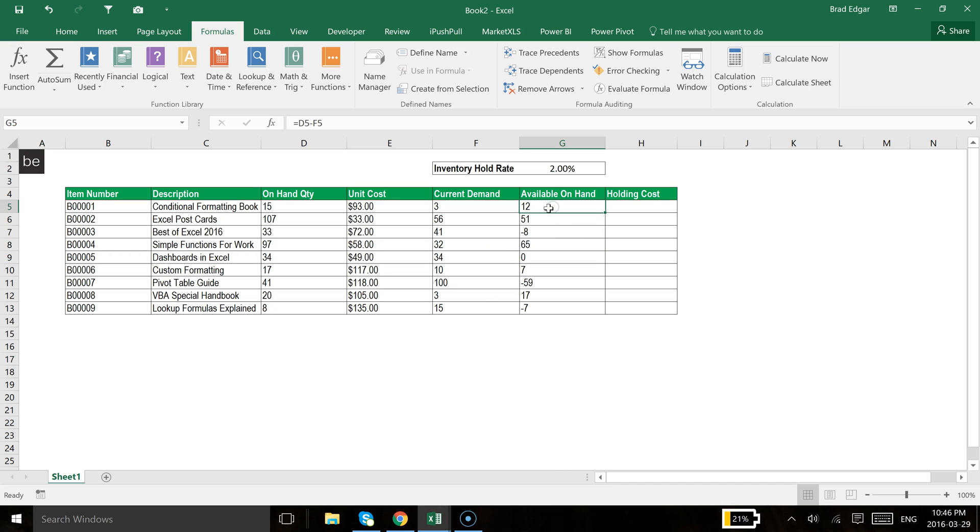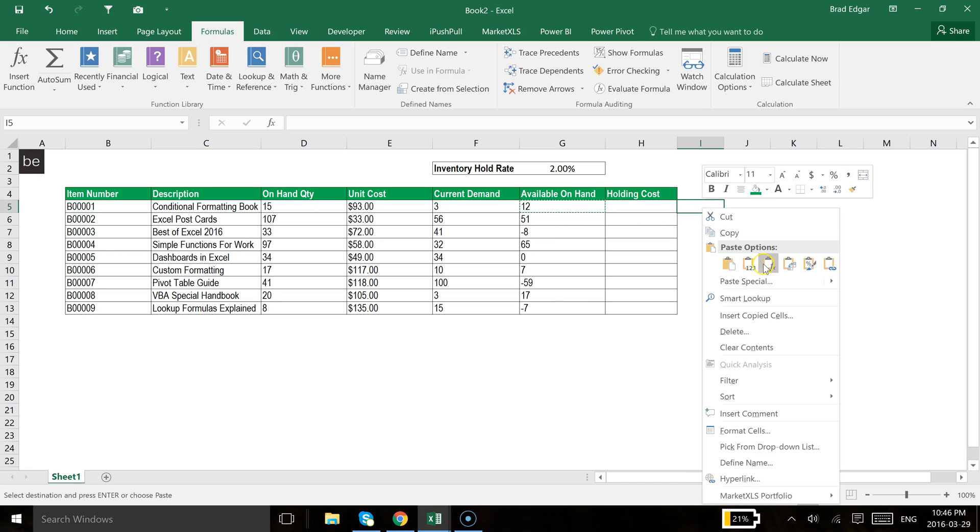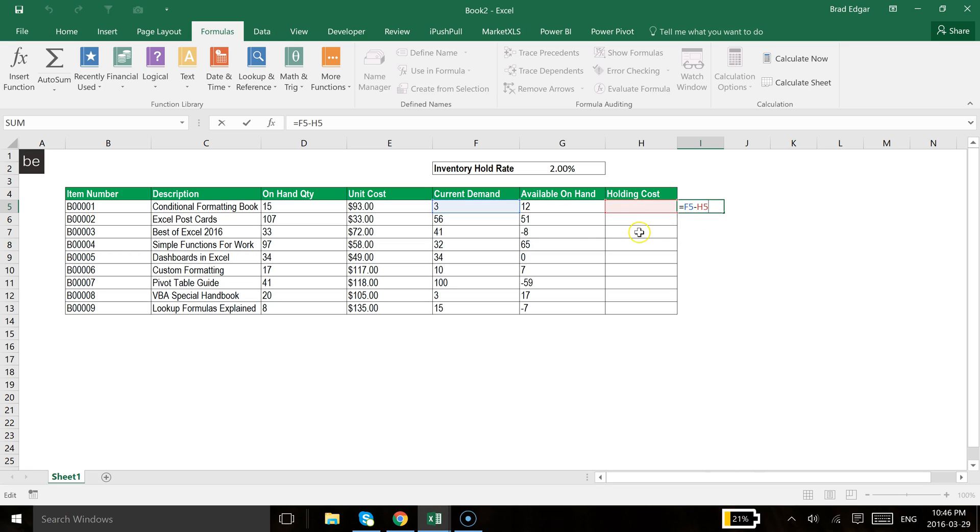I'll show you really quickly just to give you an idea. If I were to copy that formula and put this way over here and put that formula in there, you'll see that it's giving me a value of three. So let's see what happened. If I hit F2, it's going to show me F5 minus H5.